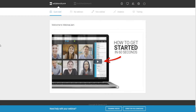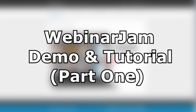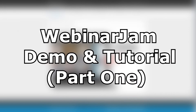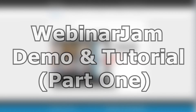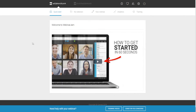Welcome to this Webinar Jam tutorial and demo. Today we're going to be doing a Webinar Jam tutorial and demo, as you can see we are inside of the Webinar Jam members area. Let's get started with today's video.